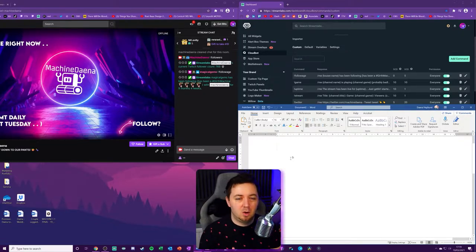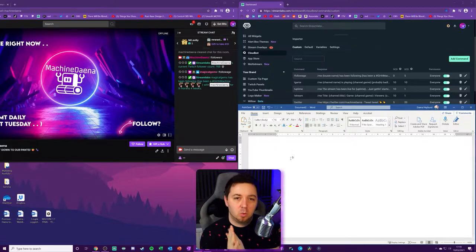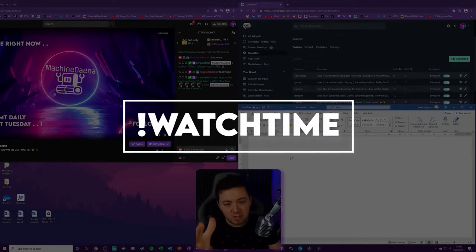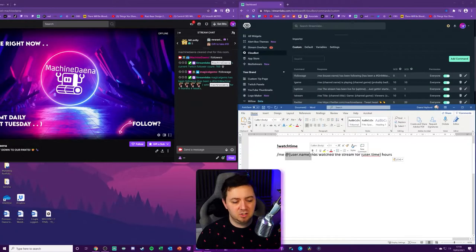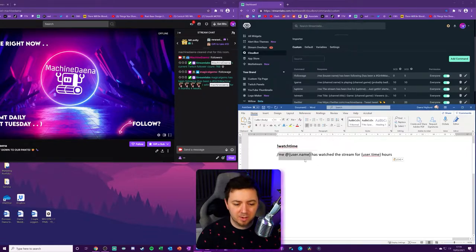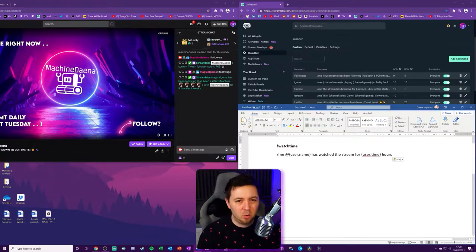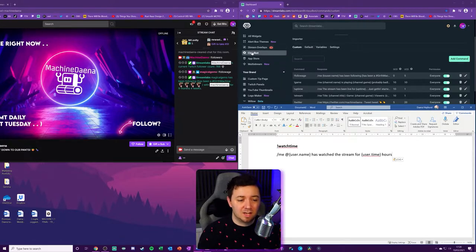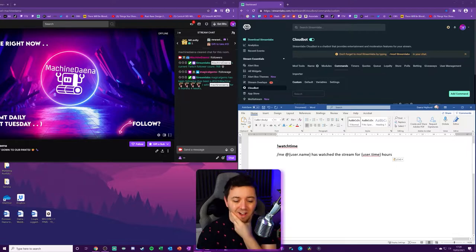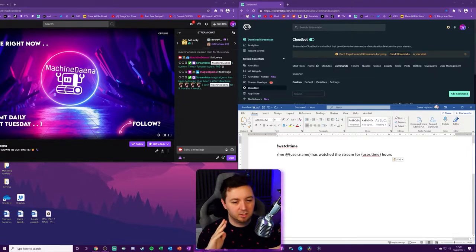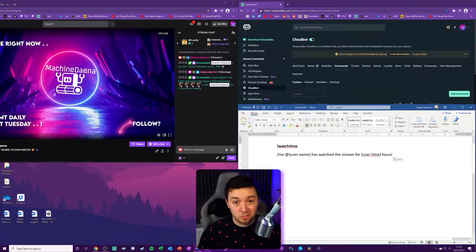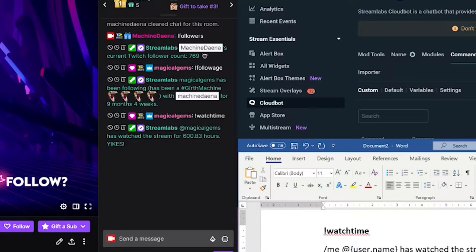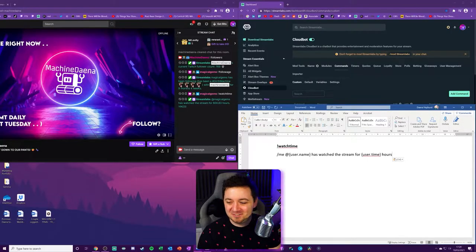On the theme of viewers being able to check certain things about their time on your channel, they may want to check their watch time on your channel. So the next one I'm going to go through is watch time @username. This will tag them in the post of the person that's doing the command. Has watched the stream for variable user.time, which is a variable that shows the hourly amount of time that someone has watched your stream for. And I think it uses the CloudBot loyalty system, which is based on this tab here, to calculate what that time is rather than the Twitch time. But I need to check that. Again, I'll demonstrate with wifeys. Magical Gems have been watching the stream for 600 hours. Wow. You just can't get enough.